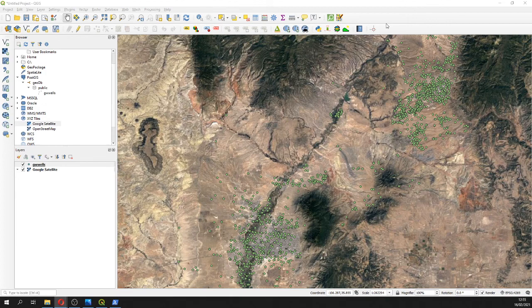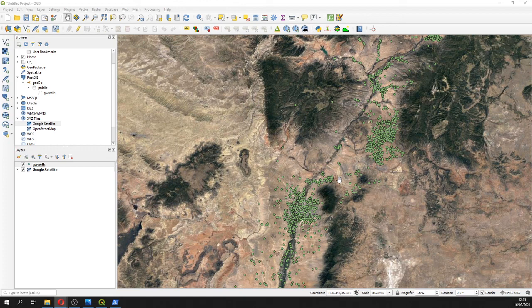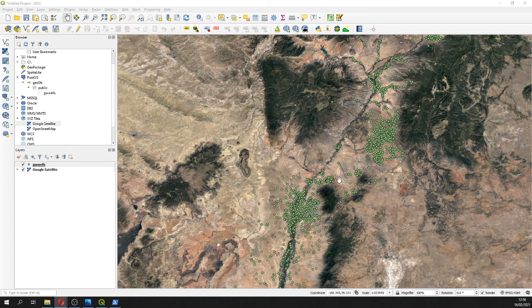That concludes the tutorial. All steps, repositories, and links will be in the video description. As we've seen, it's really easy to create a geodatabase, insert values, and connect to QGIS. You can work with shapefiles, polygons, lines, and other geometry types.